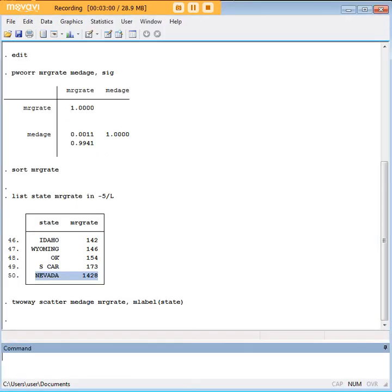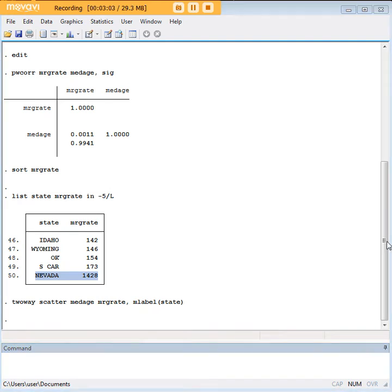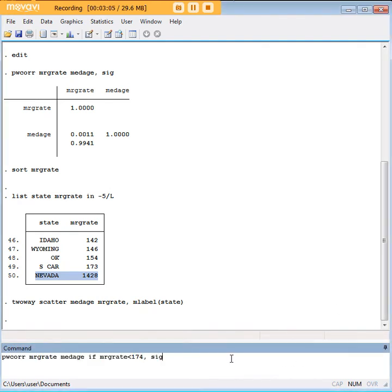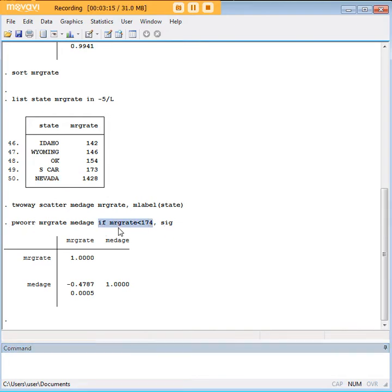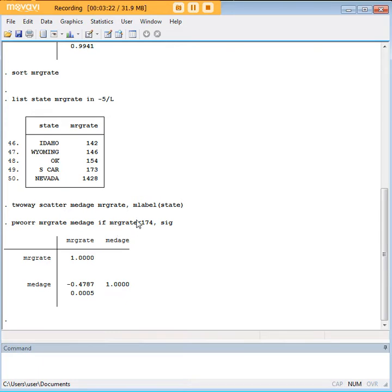So I want to show you what actually happens when you drop Nevada and you run the Pearson correlation again. And don't worry, this is going to take us straight to Spearman correlation in time. What I've actually done here with this command, if you look closely at this code, I just dropped Nevada because I told this Pearson correlation to only work with states that have a marriage rate below 174. So as you can see, that hits every state behind Nevada.